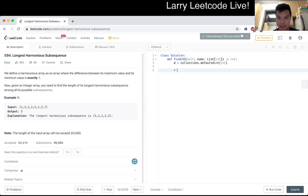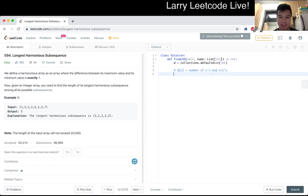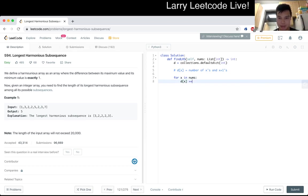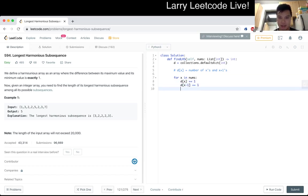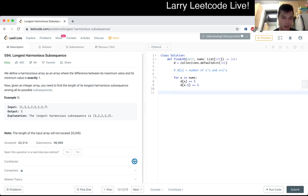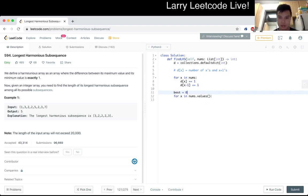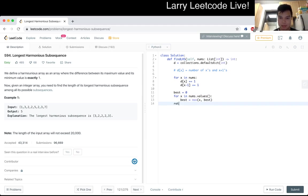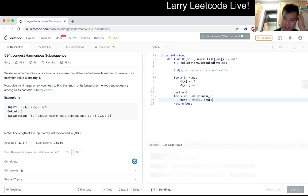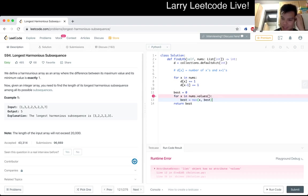But yeah, okay. So now, just that d of x equals number of x's and x plus 1's. So I think that should make it clear. Okay. And so the longest. Okay.